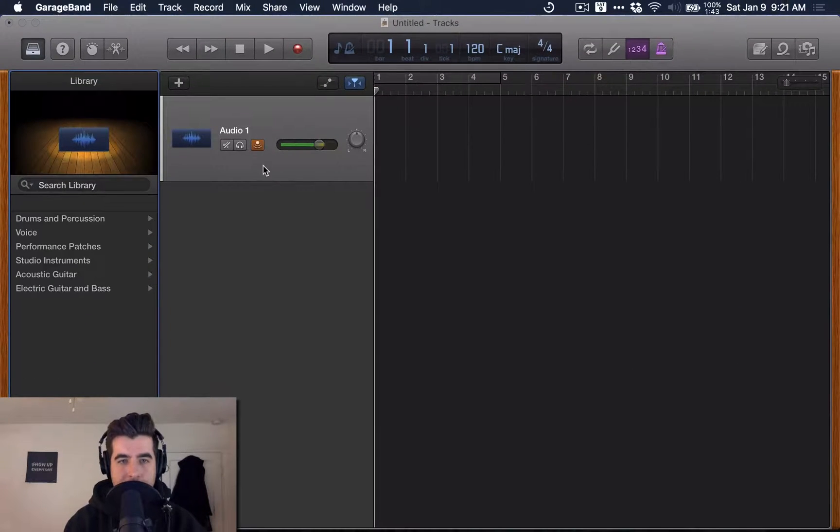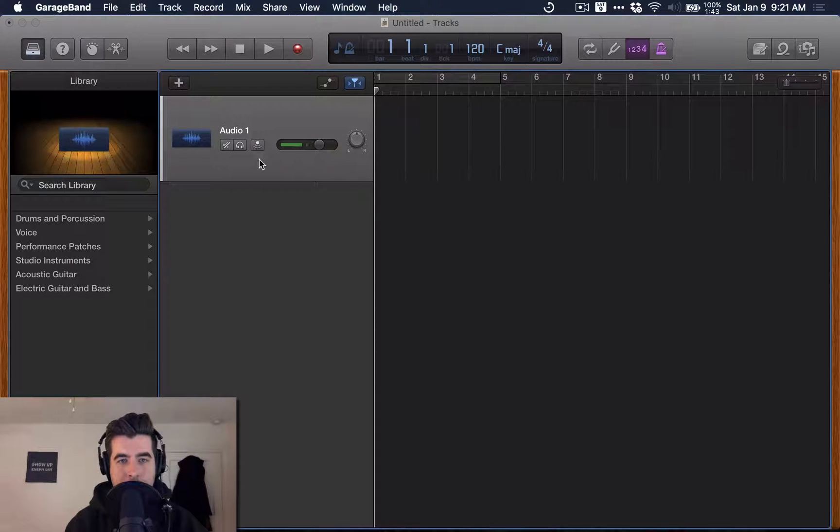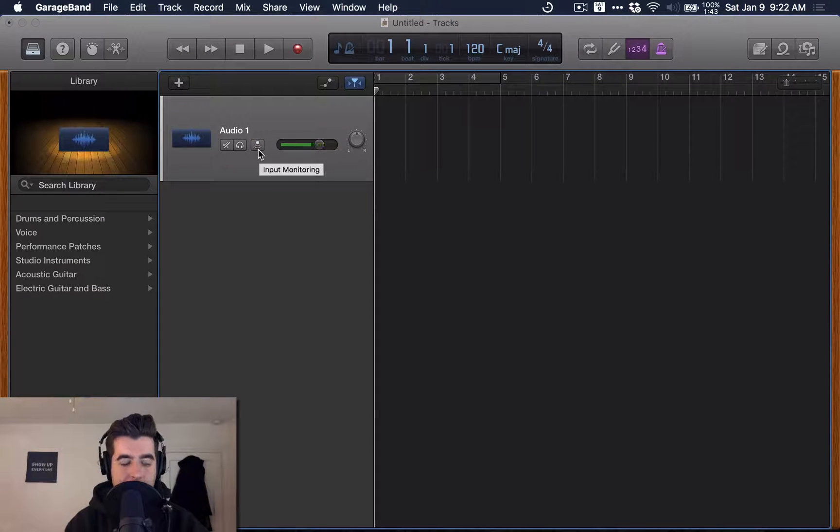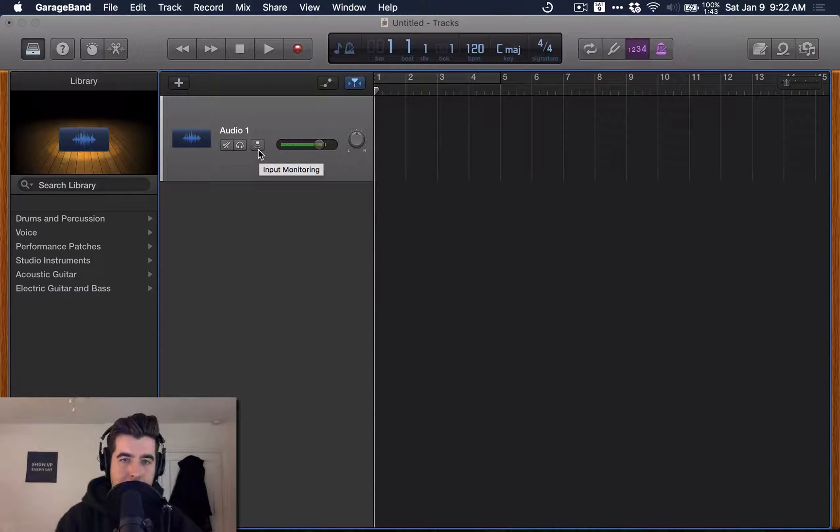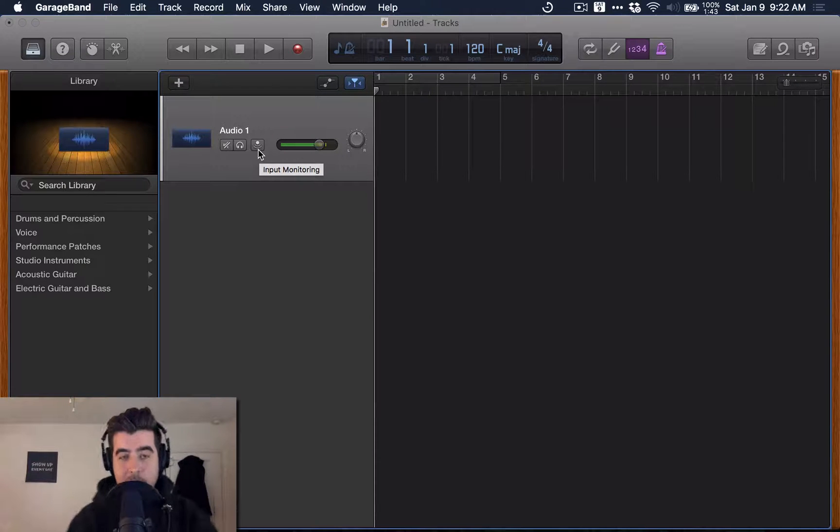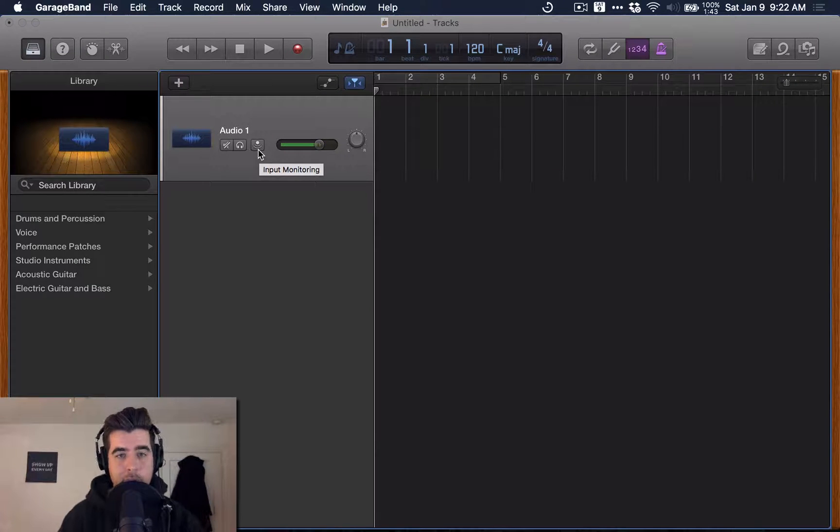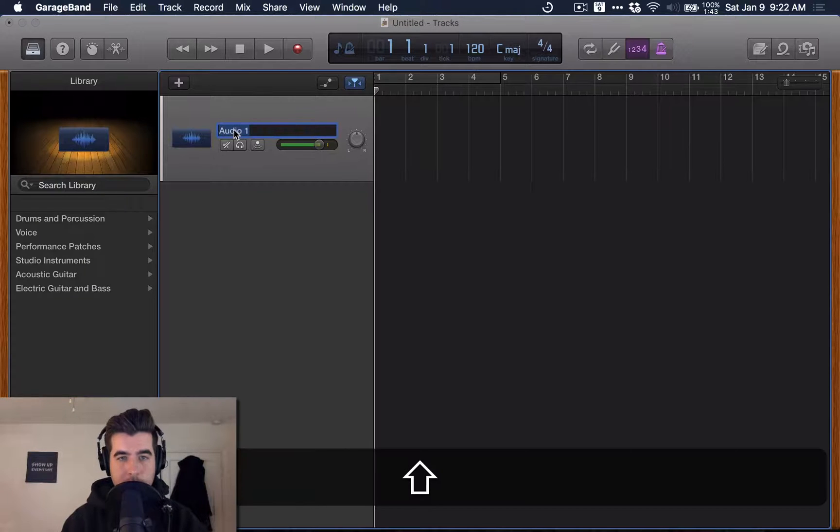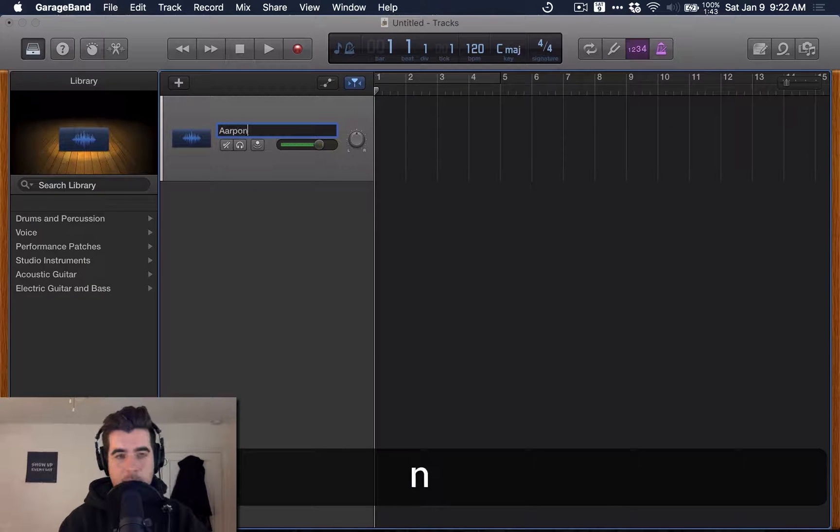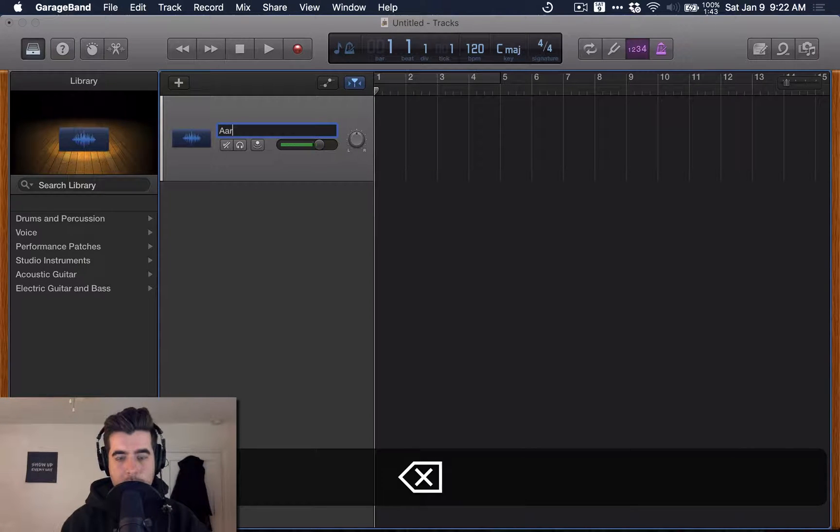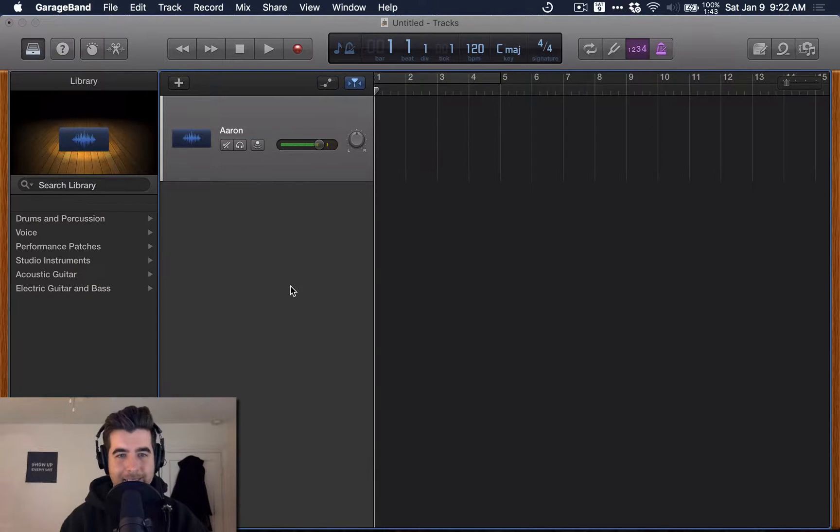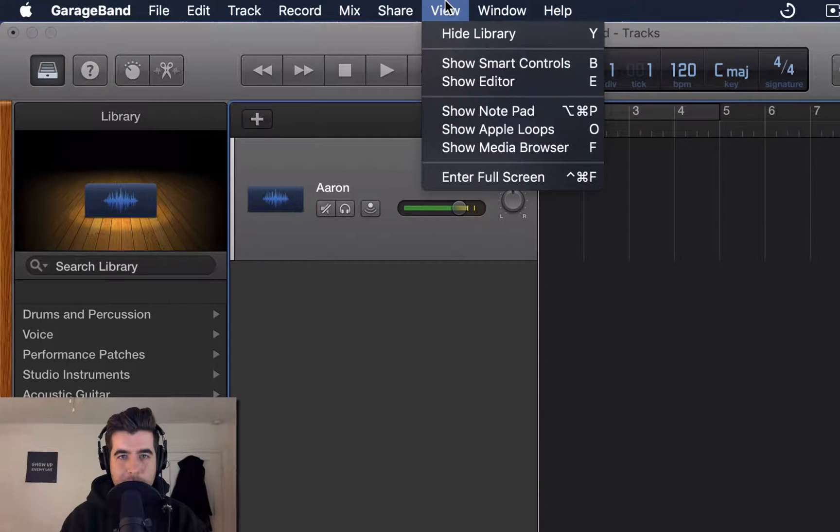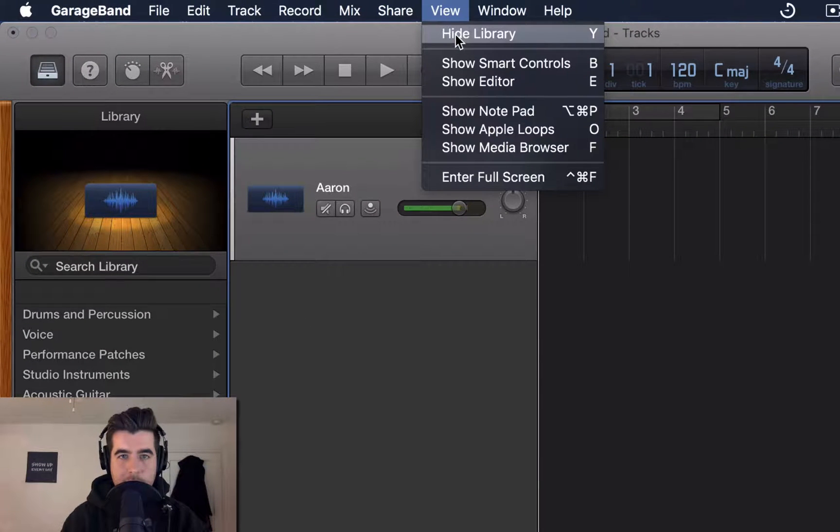And now we've got a track. I'm going to turn off input monitoring because I am already listening to myself in real time because I have my headphones plugged into the interface. Now we can rename this. My name is Aaron, so let's do that. And let's hide the library by going up to view and hitting hide library because I'm not going to use that.